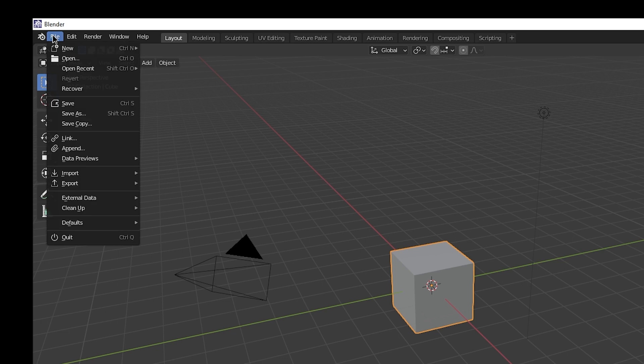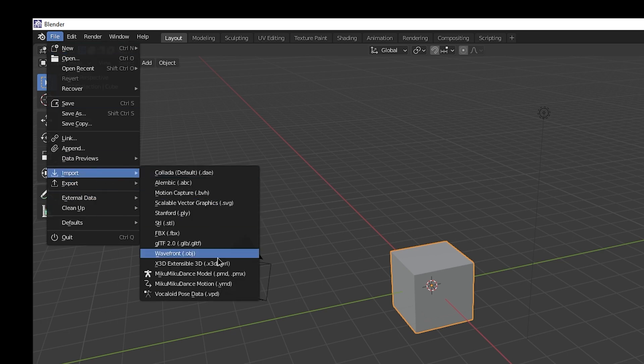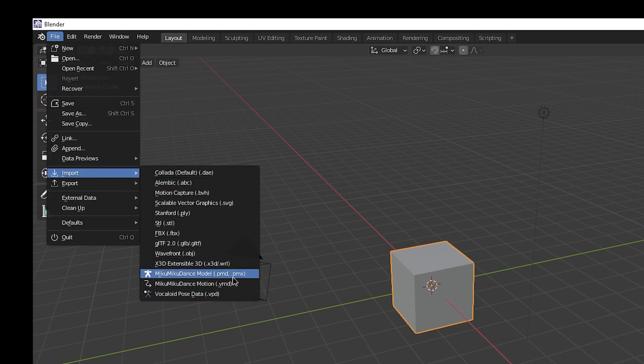Now you can file, import PMD, PMX, VMD, and VPD files.